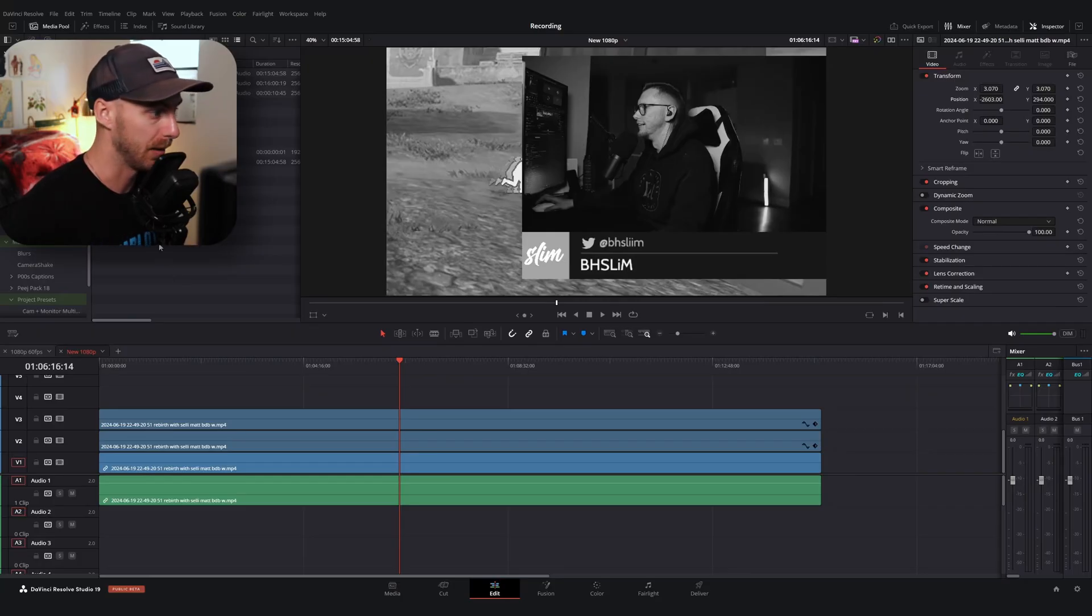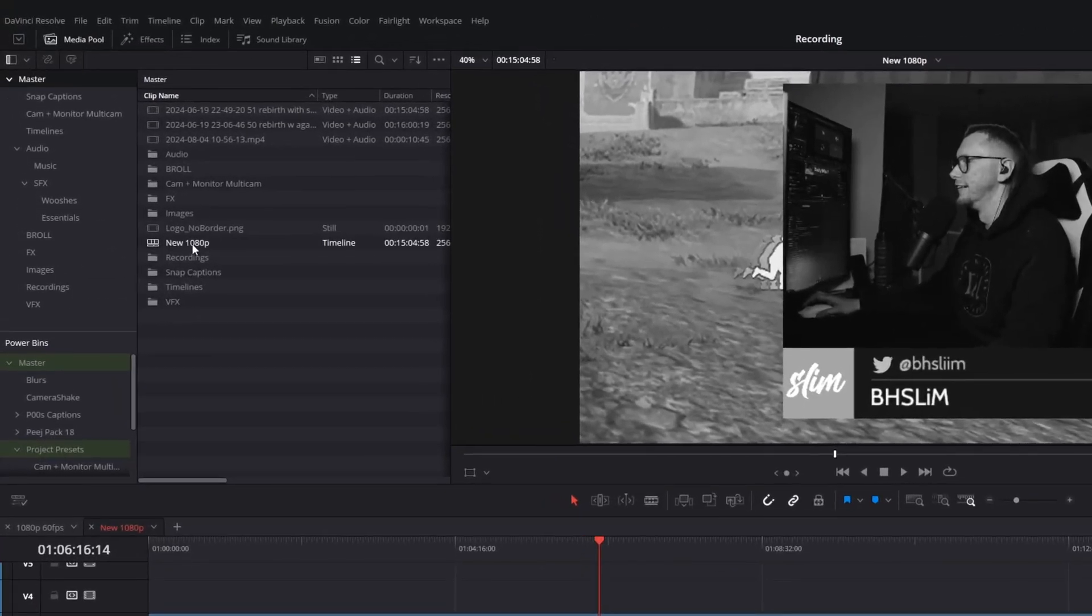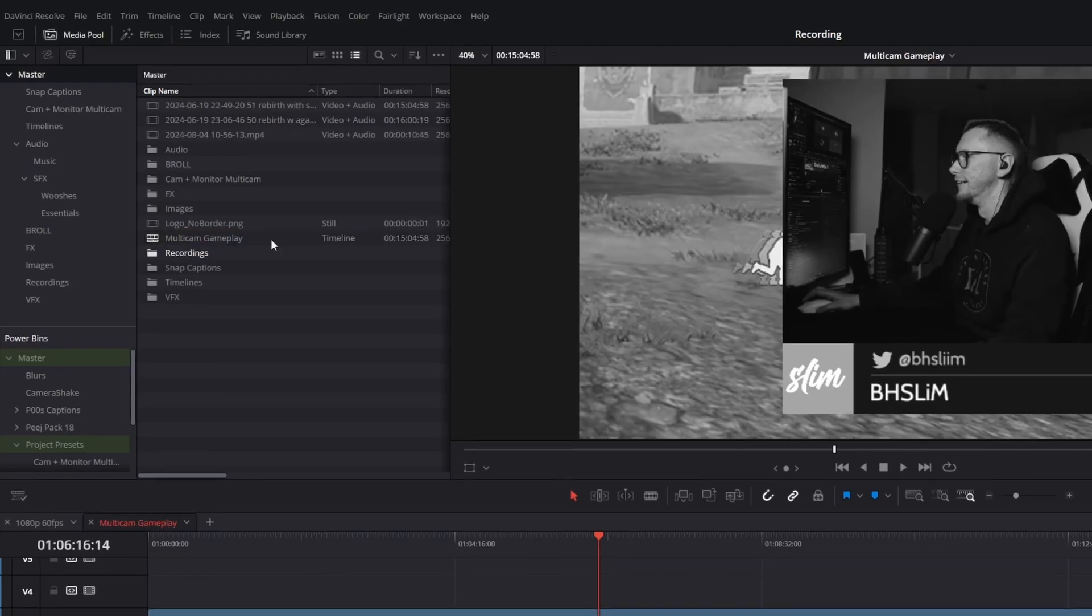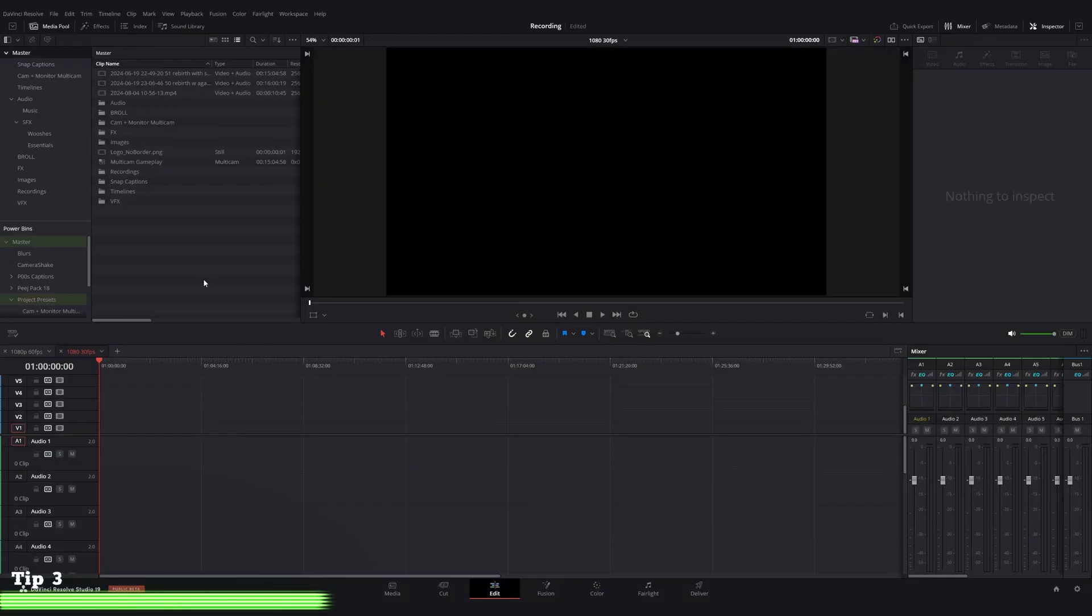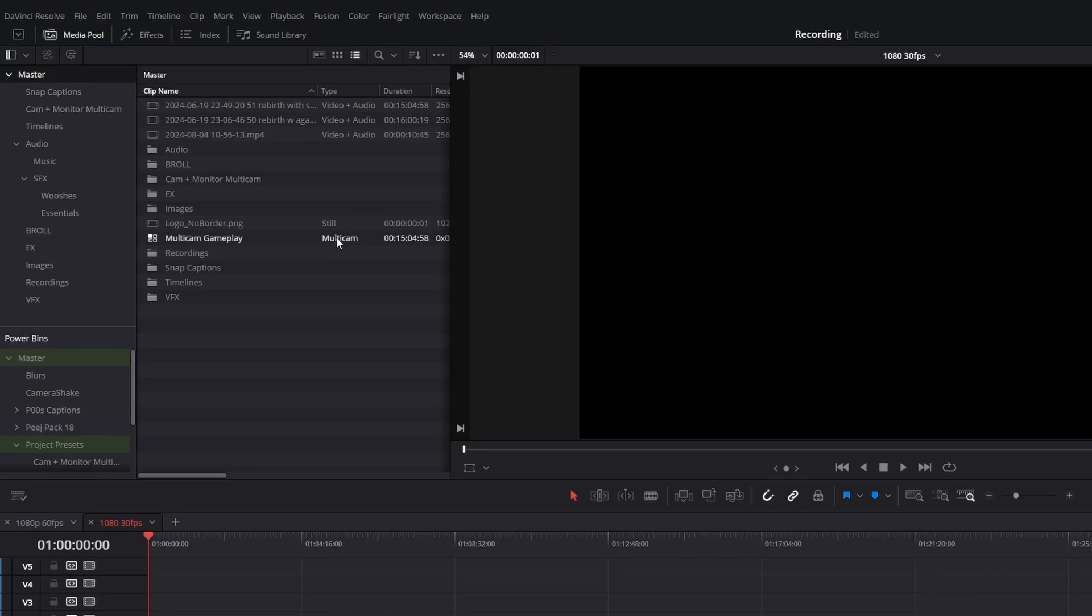So what I'm going to do is in our media pool, I'm going to locate our new 1080p timeline in the media pool. And I'm actually going to rename this to multicam gameplay. Now, what I'm going to do is I'm going to right click on this timeline, go to convert timeline to multicam clip. Now, as soon as I do that, you're going to see we lose our timeline preview and it swapped it out for a random timeline that I have saved. But in our media pool now, the type of file that we have here is no longer timeline, it's multicam.